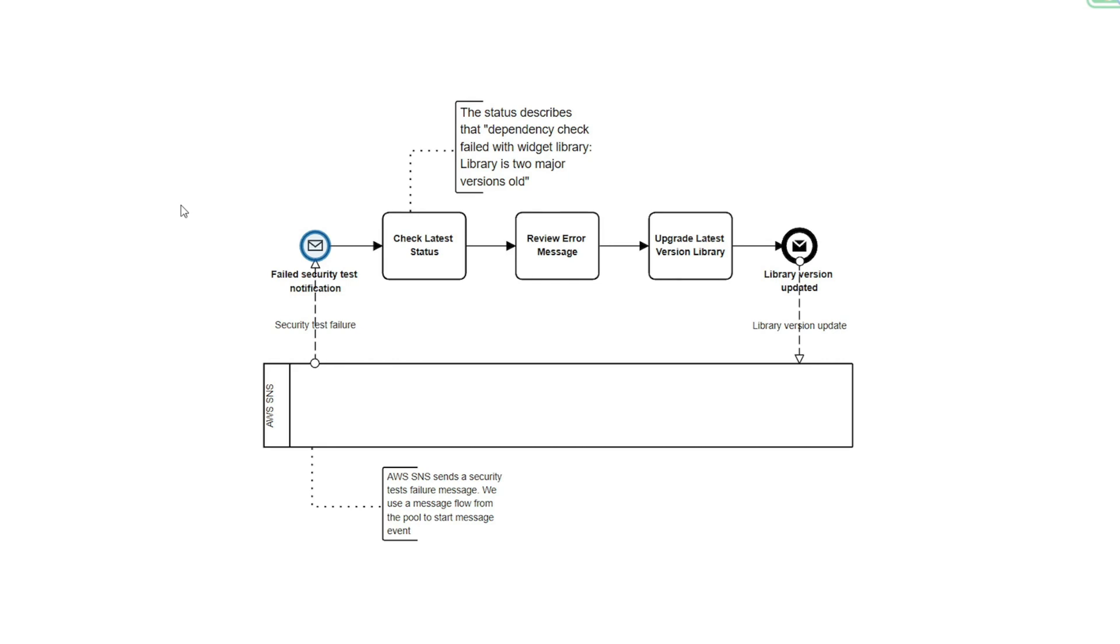In this example, we're going to illustrate that modeling pattern of a pool and message flow.